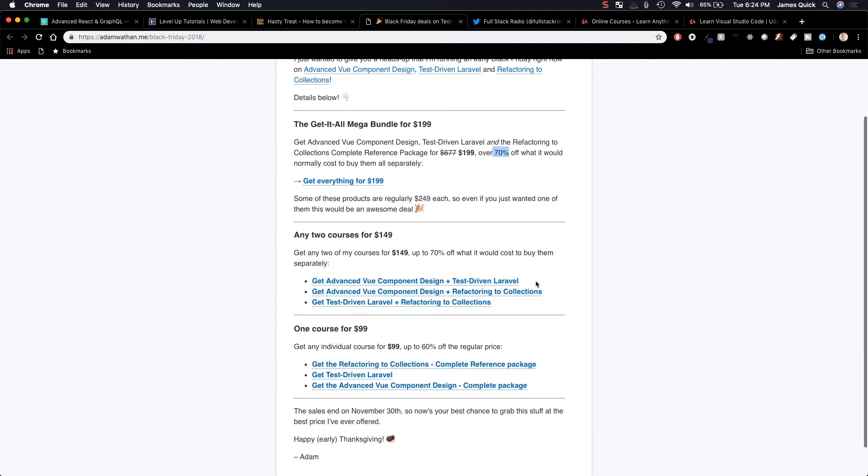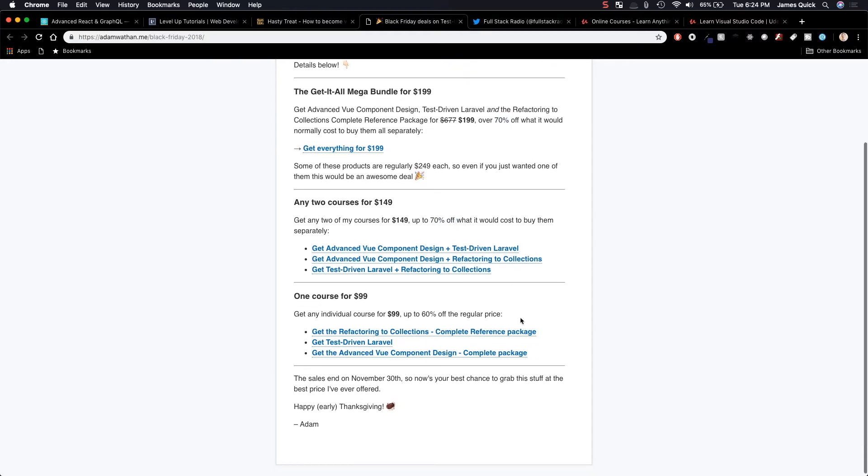Then you can get any two courses for $150, which is 70% off as well. And then any one course for $99, which is 60% off the regular price. This sale ends on November 30th, so you guys need to act fast.